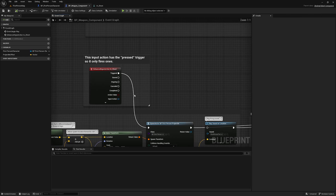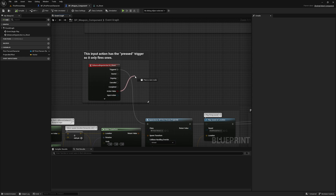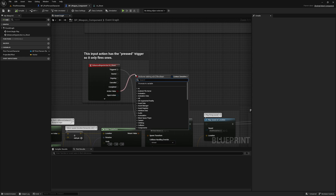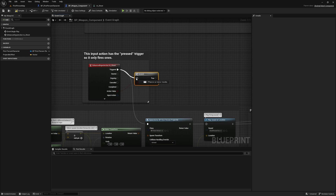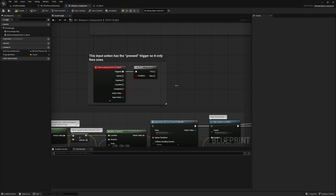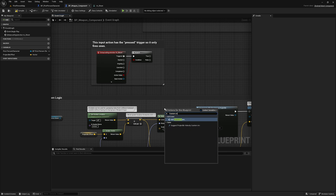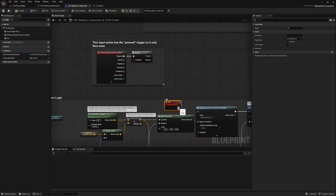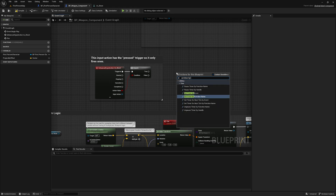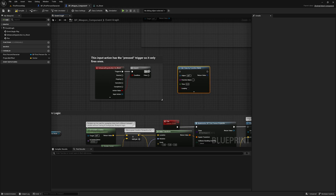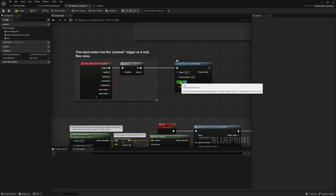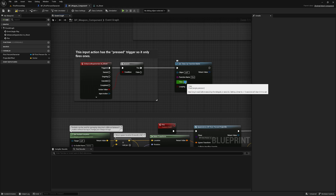Let's go back into the weapon component. We can switch on the boolean — this corresponds to whether the mouse button is clicked or not — so let's add a Branch. Now we can start setting up our timer to make this automatic. I'm going to create a custom event called 'fire,' plug it into Spawn First Person Projectile, then call Set Timer by Function Name, type in 'fire,' set it to looping, and set the time to something like 0.15 seconds.